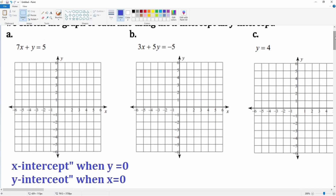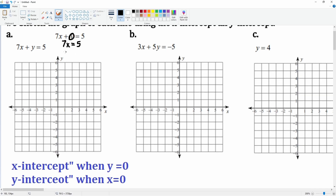Let's find the x-intercept. Here's the equation. I'm going to put zero in for the y, so now it's just 7x equals 5. We divide by 7, so x is equal to 5 over 7. As a fraction, 5 divided by 7 is about 0.7.